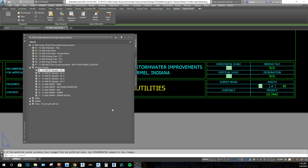This video is a tutorial for Civil 3D 2018 on how to use sheet sets to be more efficient and save time with printing and page numbering.